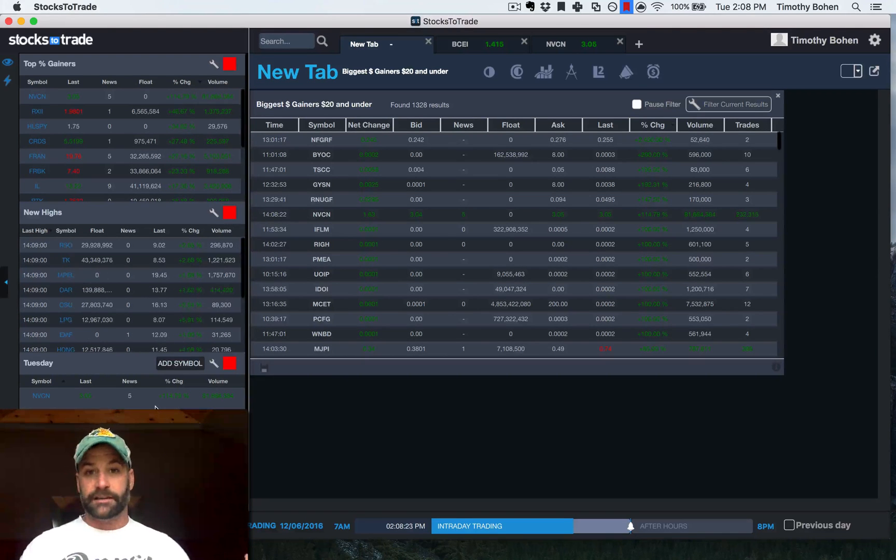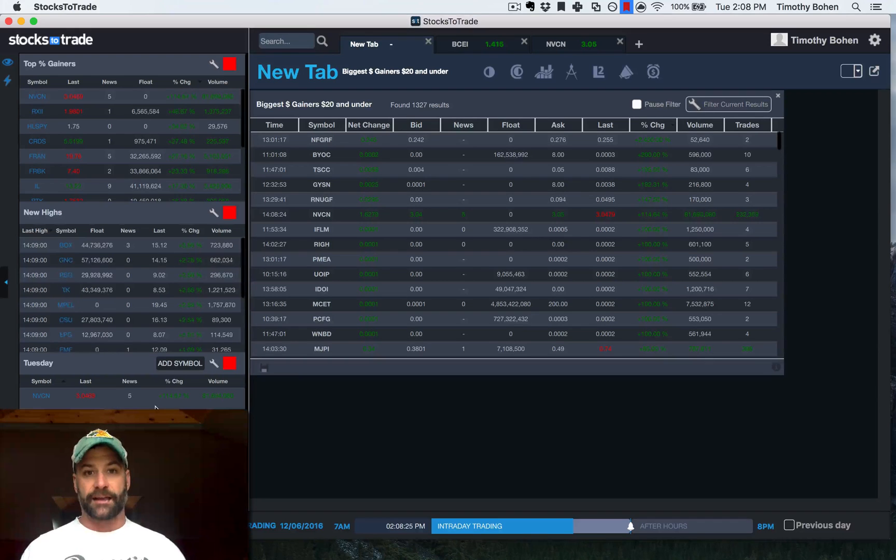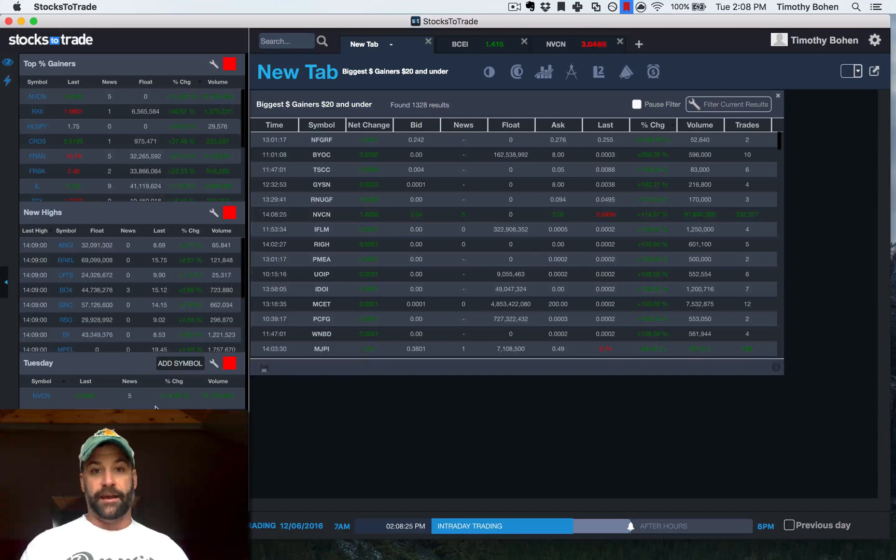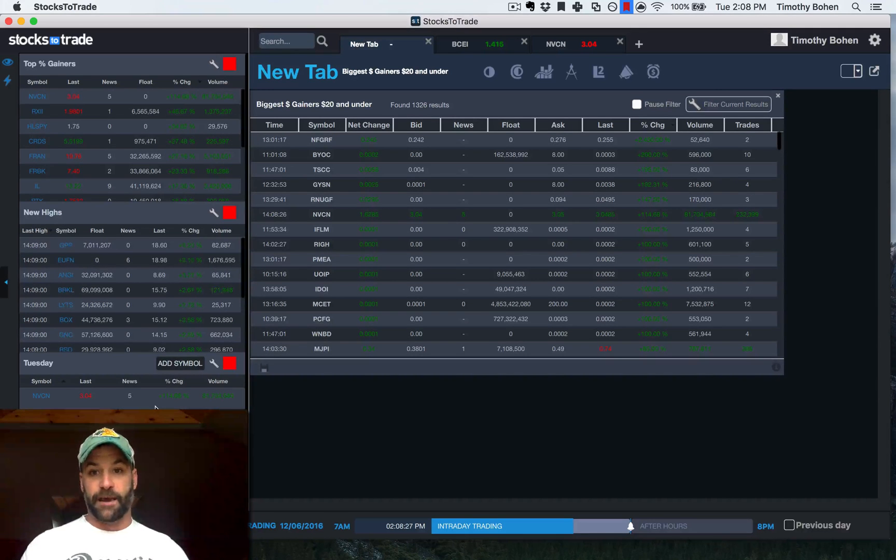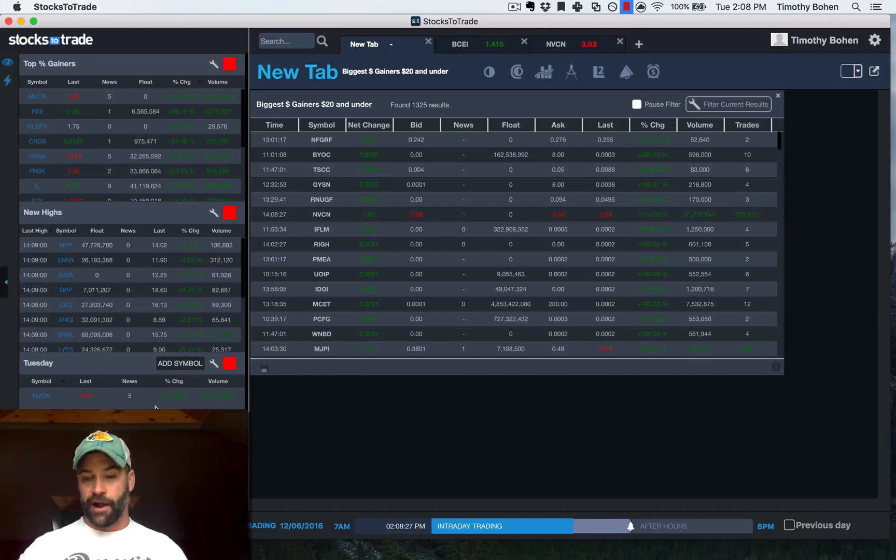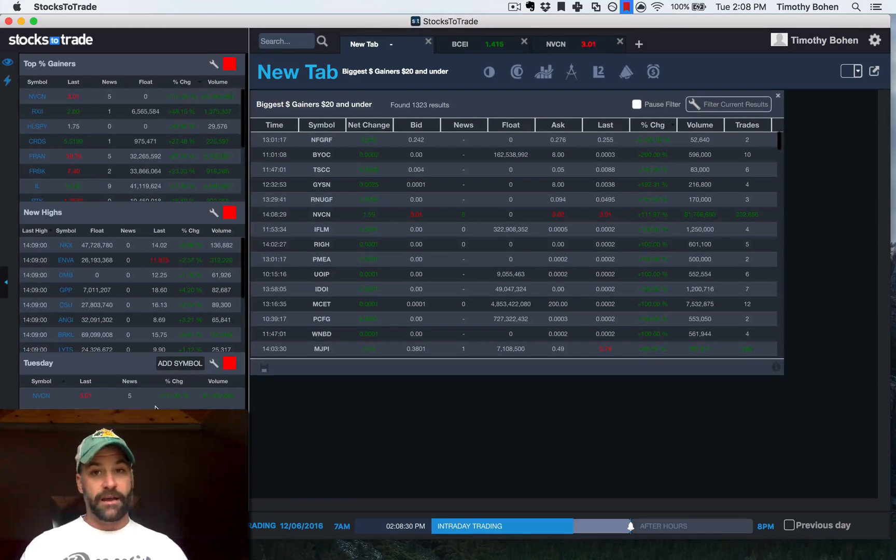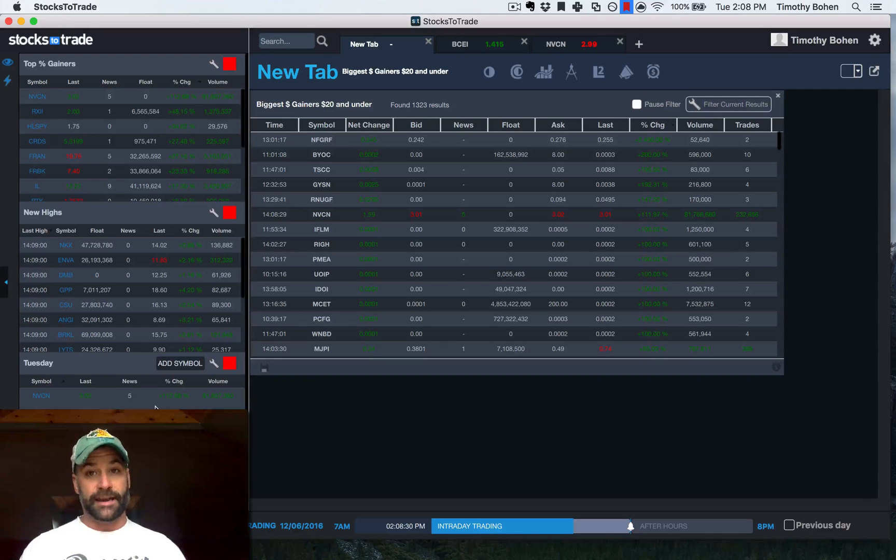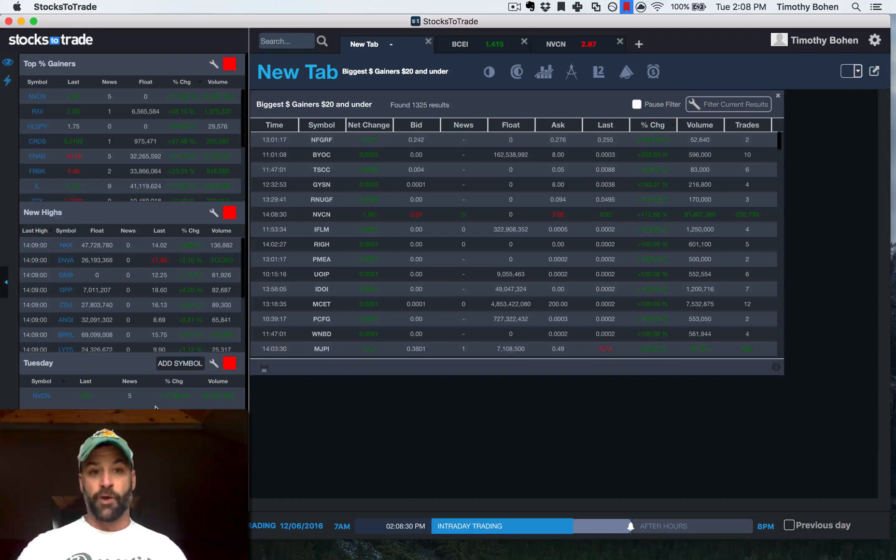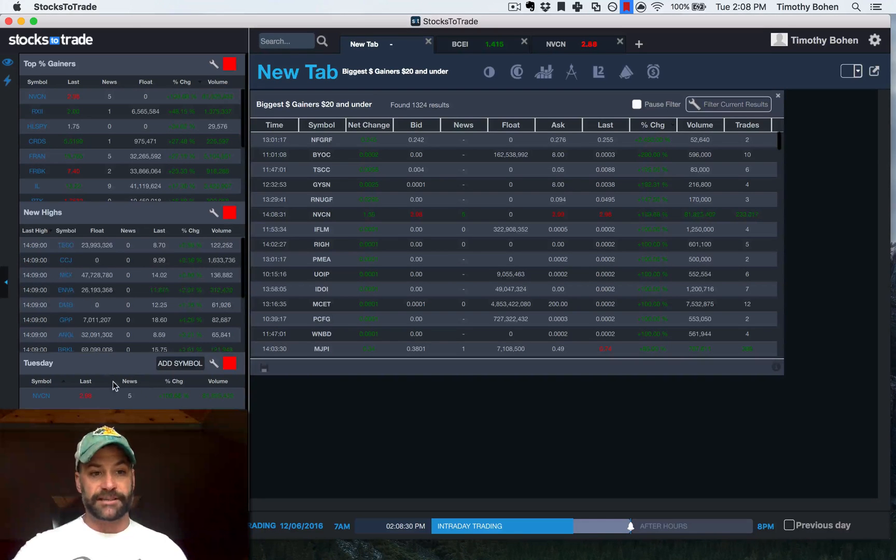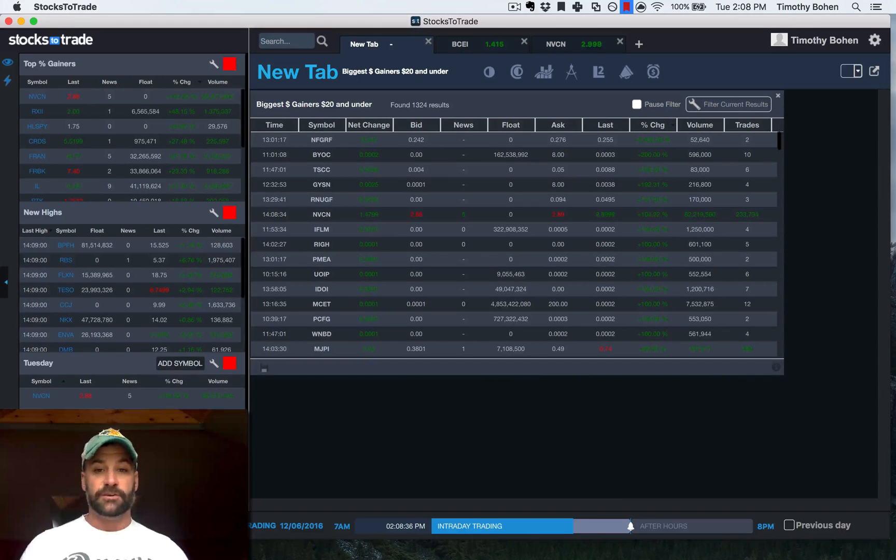as a situation, I'm short a stock, first thing I want to know if I'm riding this short, if there's news, positive or negative, I want to know right away. So the nice thing is I can have it in my watch list.